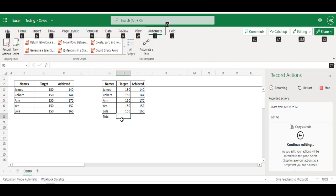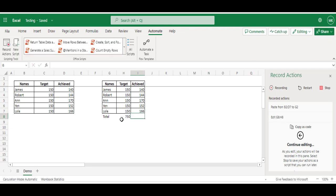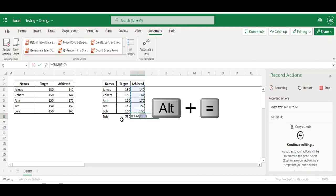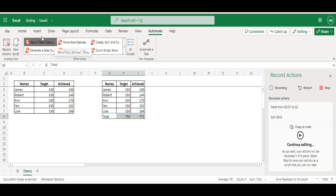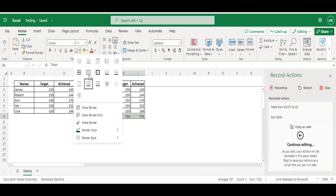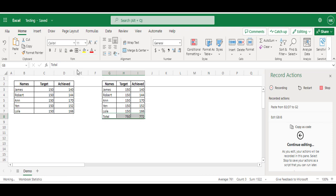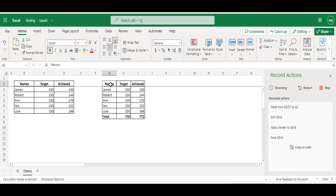Add sum for Target column, sum for Achieved column, apply borders, and bold it. Select G2 cell. That's all, I have performed the necessary actions for this task. Going to stop the script.